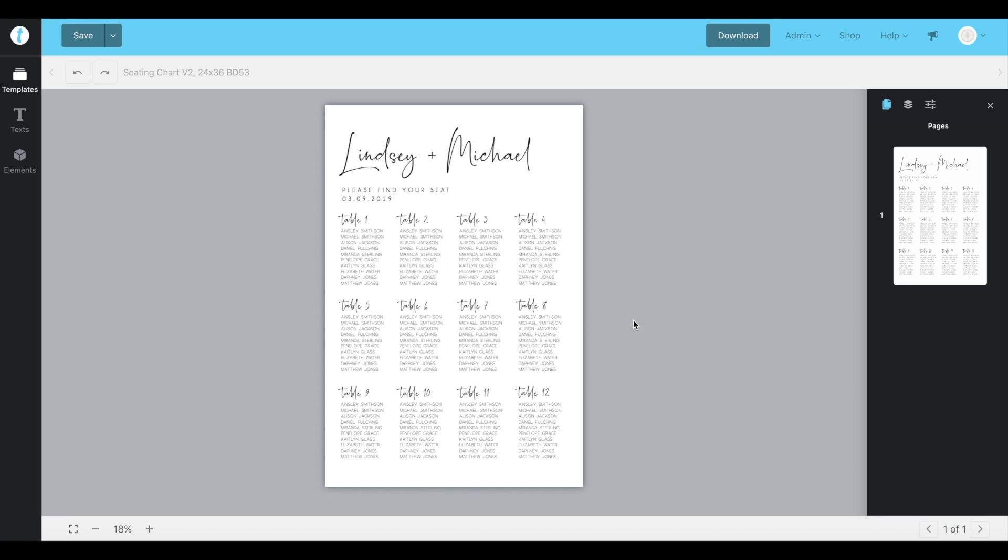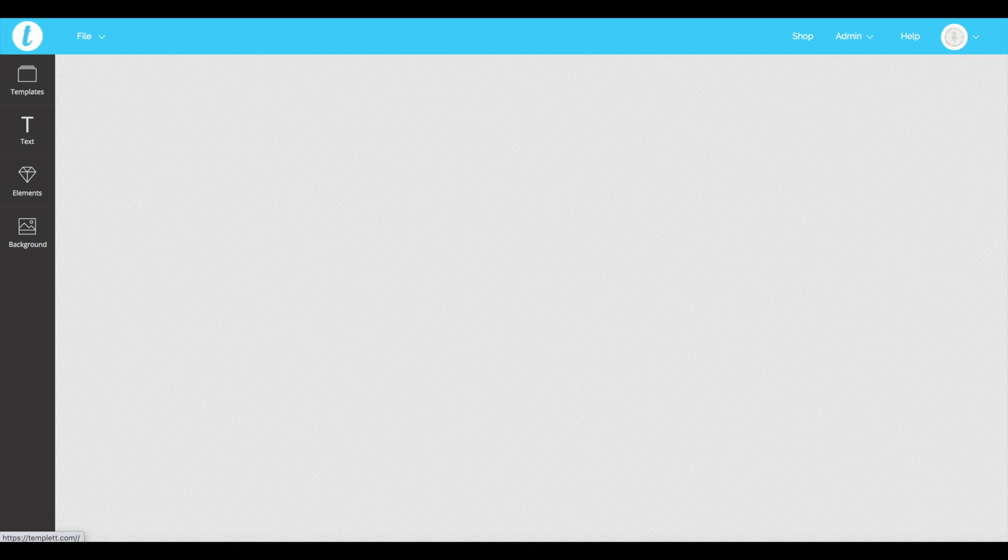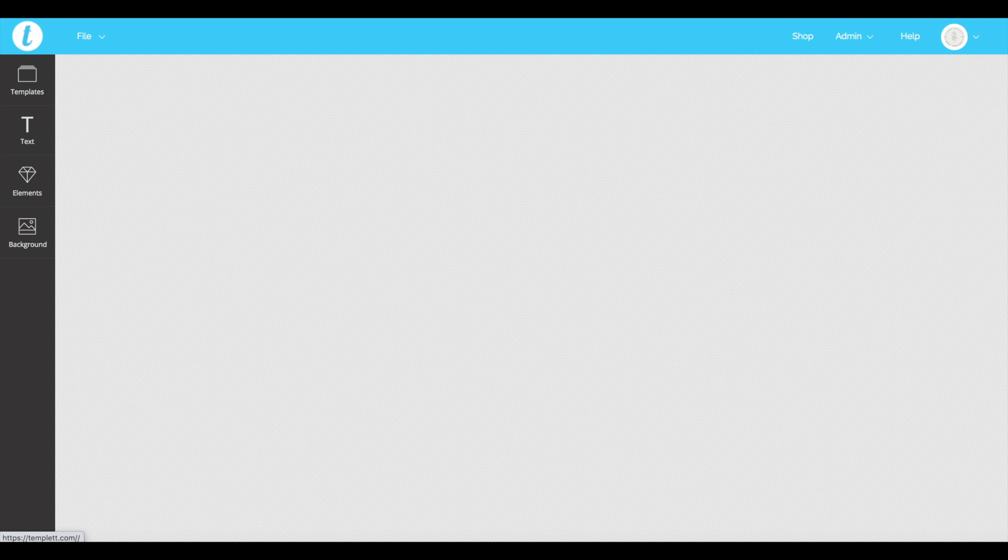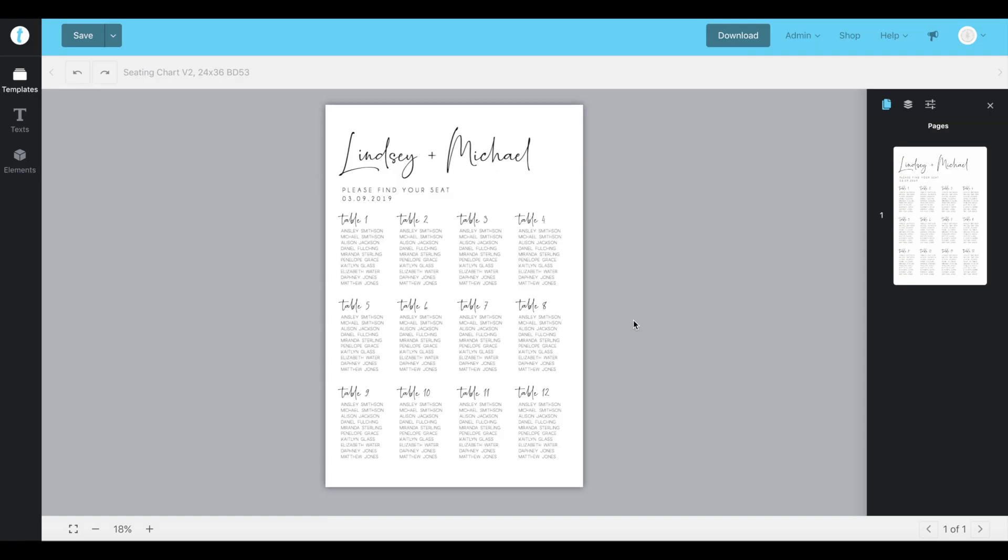They've recently updated their system which is great because it's added a few new features and makes it a little bit easier to customize. If your screen does not look like this and it looks like this, then that would be template version 1. If you scroll to the description we have another video tutorial for you that goes through how to edit your seating chart in version 1 template.